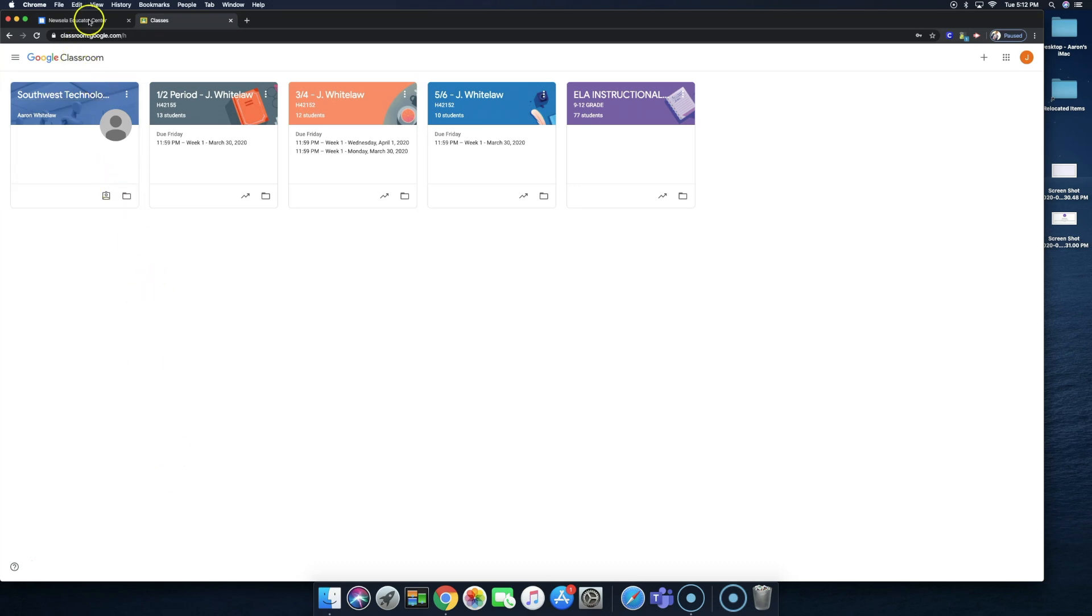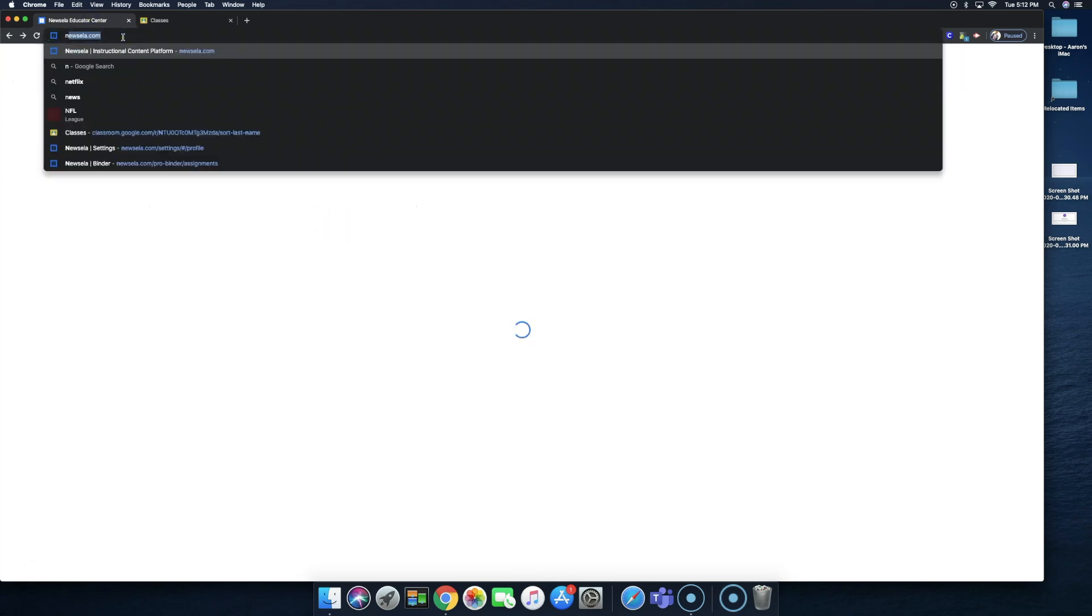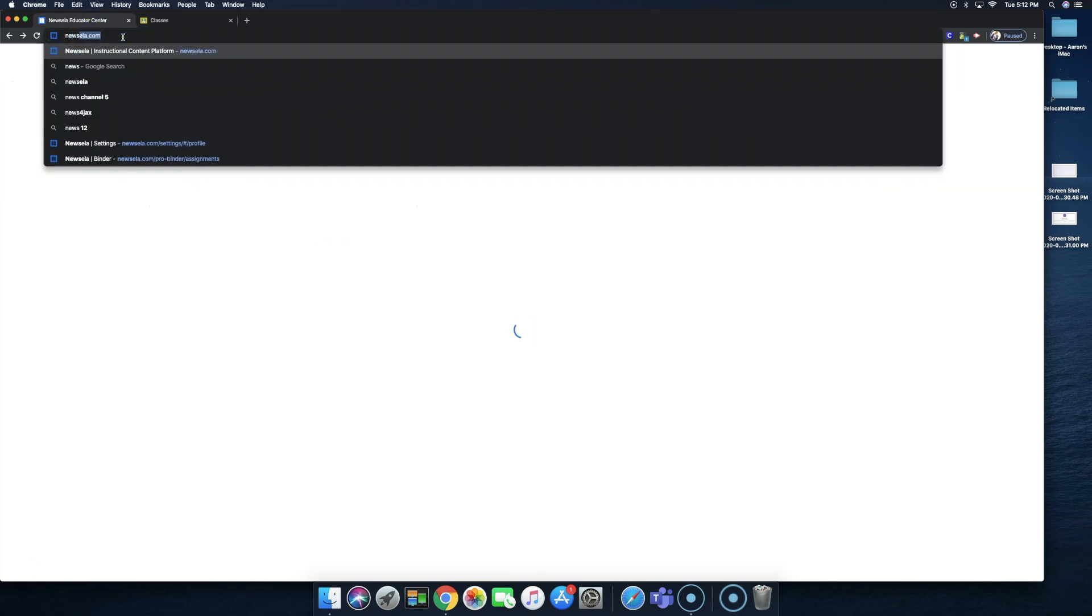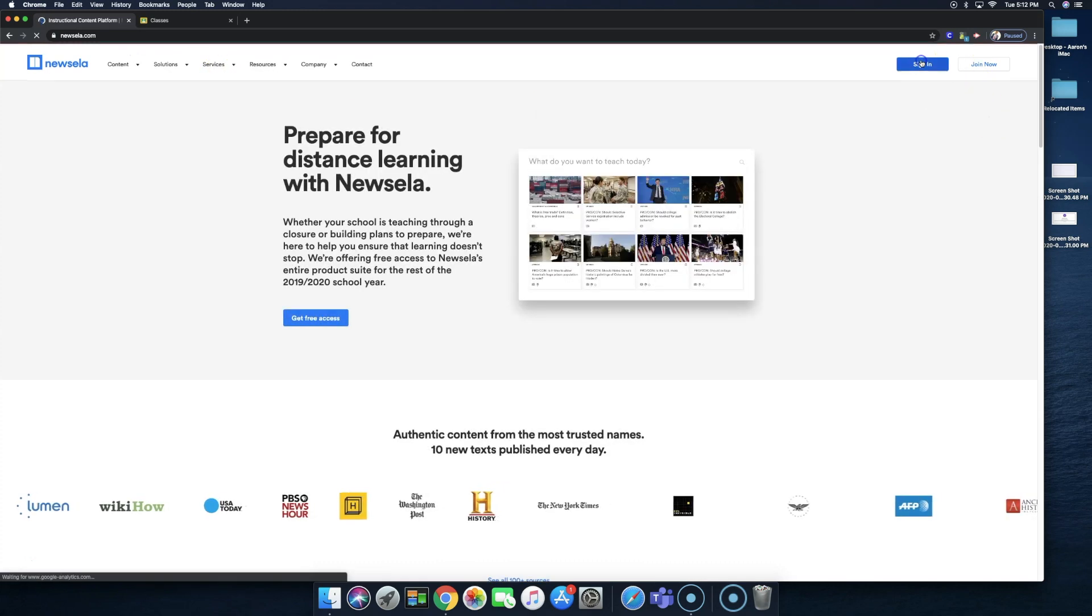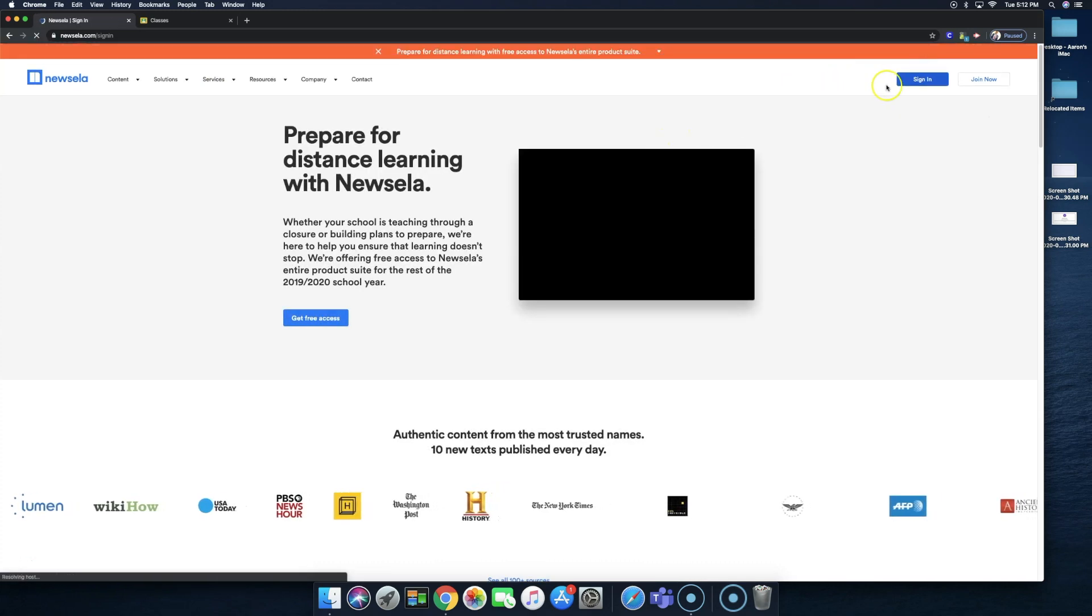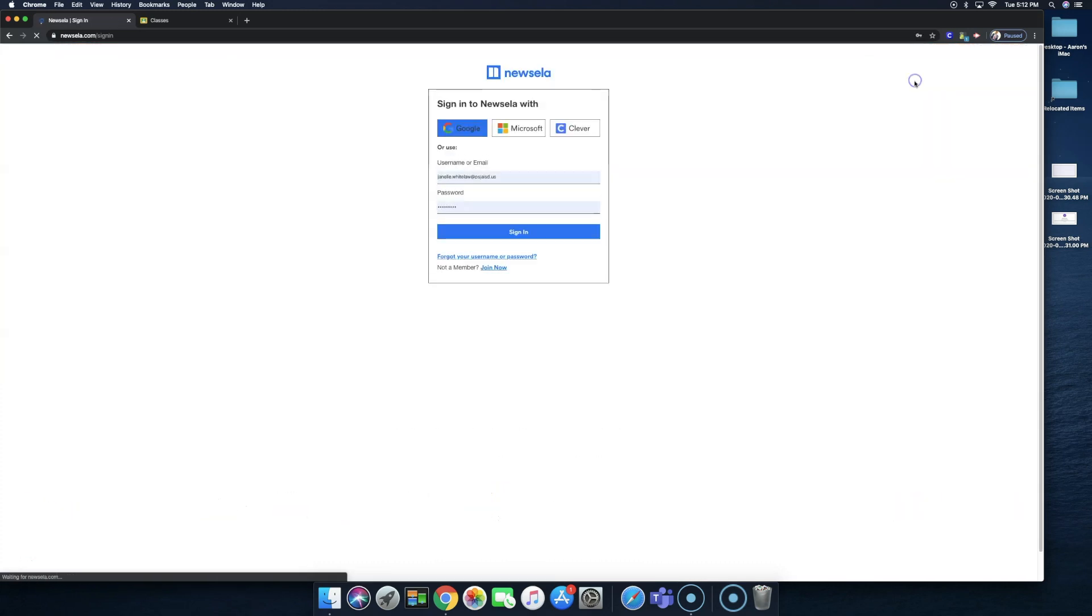So the first thing we need to do when we go to Newsela, we'll just go to Newsela.com, is we need to sign in, of course. So I'm going to go ahead and sign in.